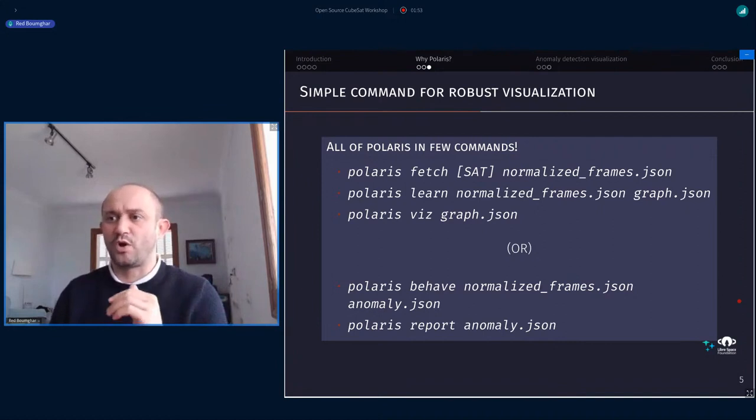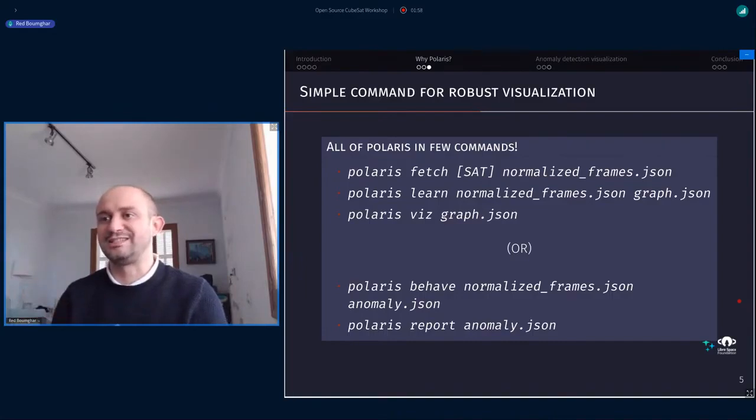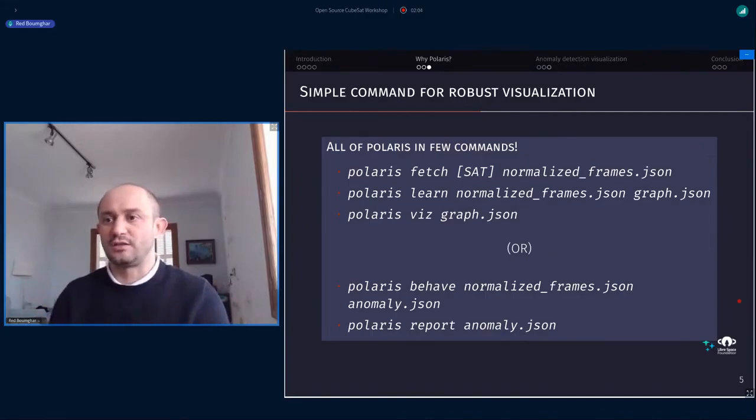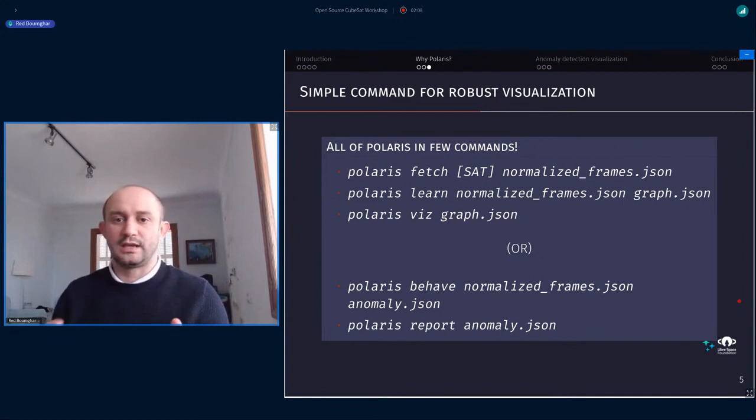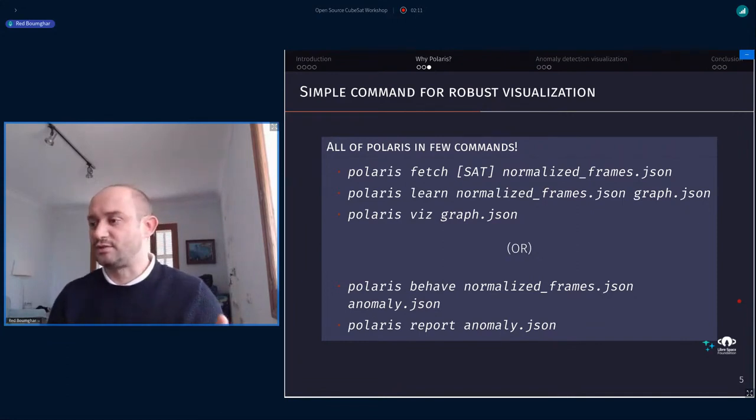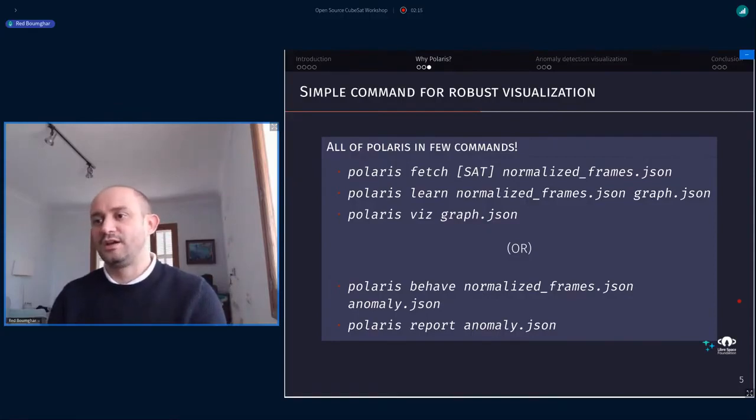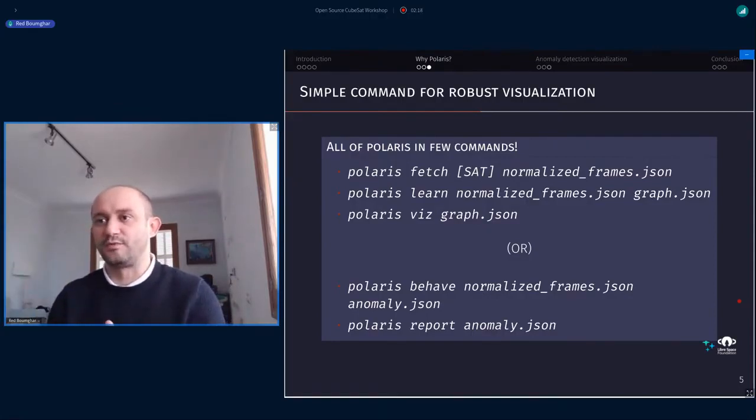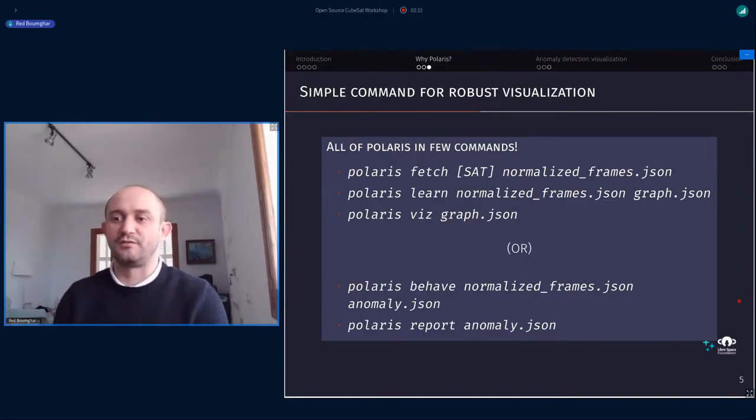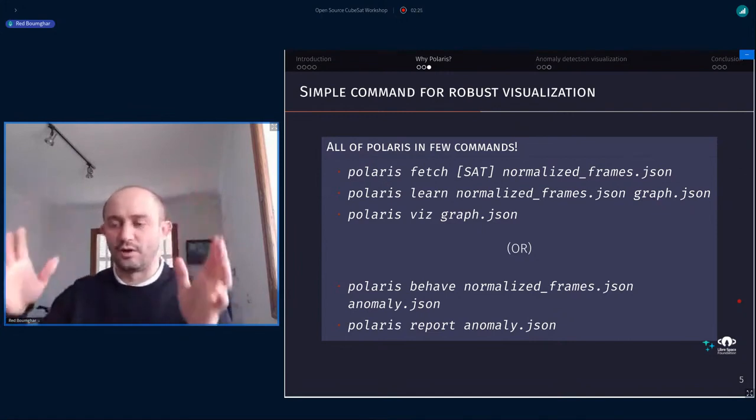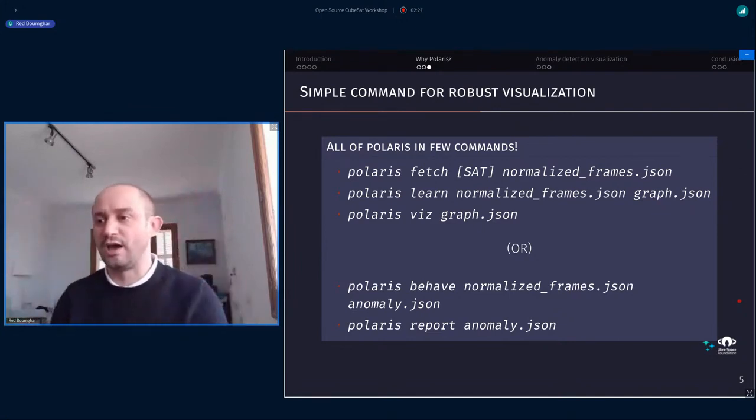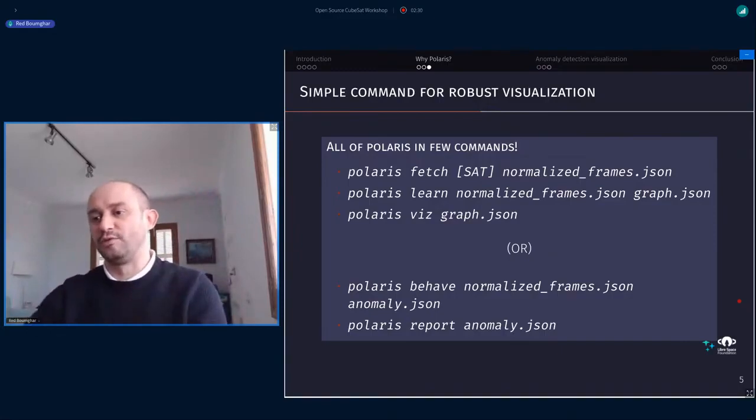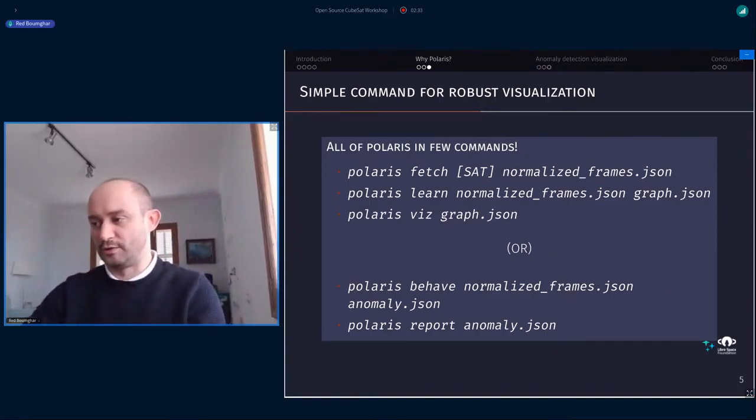Then you have learn command. We're working on that to get it more modular, but at the moment you can learn the dependencies. You output the graph which is also in JSON that you can visualize thanks to Polaris Viz. Or if you want to detect the different behavior of your spacecraft and to display them, then you have a command which is Polaris Behave. You take the same output data from the fetch command and you get to JSON. And this time you get a report.